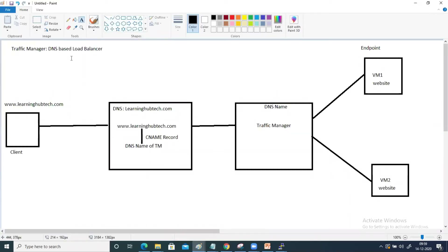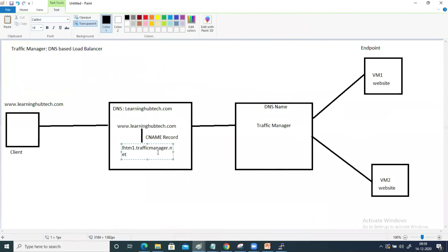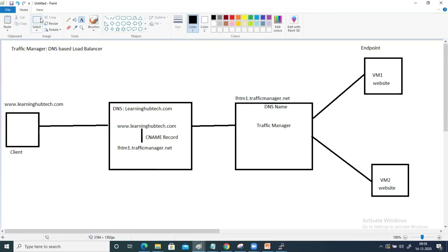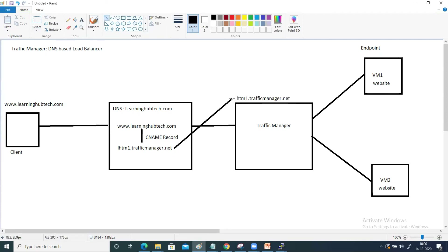There was a minor error message — after removing the trailing character it was accepted. Click OK. So on the diagram, instead of using the DNS name of the traffic manager directly, we have created a CNAME record mapping www.learninghubtech.com to the traffic manager's DNS name. This setup is now complete. On my laptop I will type learninghubtech.com — it will reach the DNS, the DNS has a record pointing to the traffic manager's DNS name, so I get the reference of my traffic manager.